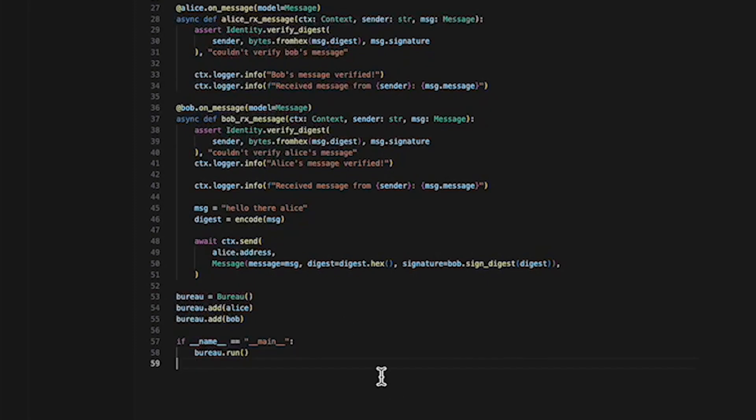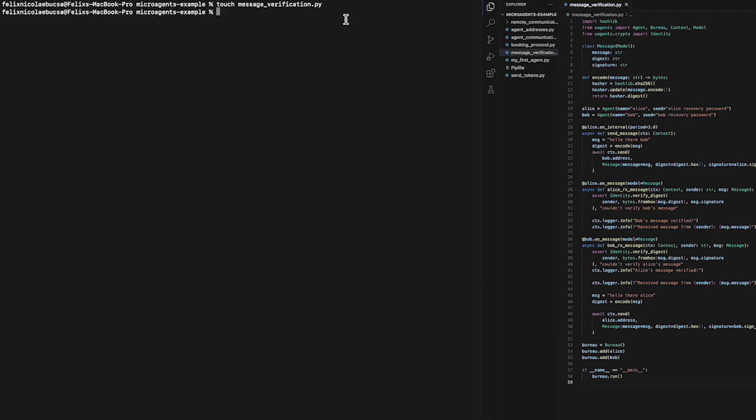Now we are ready to run our script. Make sure that you save your script on your text editor application and go back to your terminal. On your terminal, make sure that you activate your virtual environment and then you will be ready to run your script.